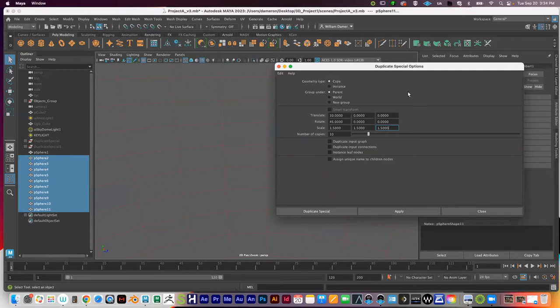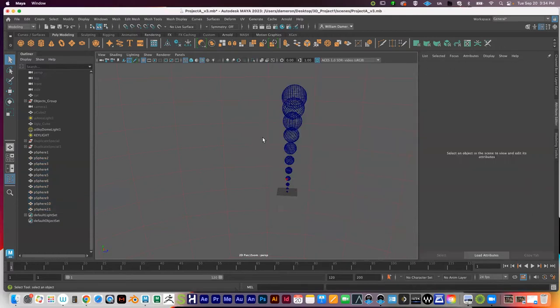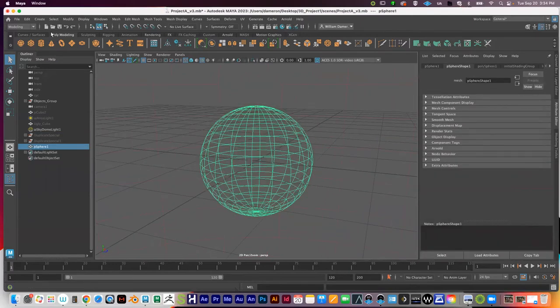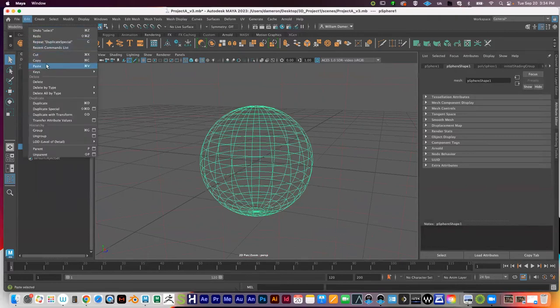Does anyone have questions about Duplicate Special? For online students, are you able to try this as I'm talking? Someone asks to see how to open that options menu again. So just create a primitive object, go to Edit at the top, then Duplicate Special — not just Duplicate, but Duplicate Special — and then click the box to the right of it where my cursor is.